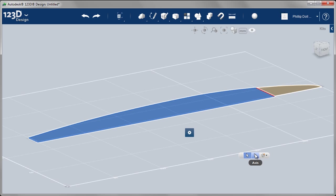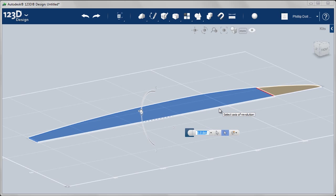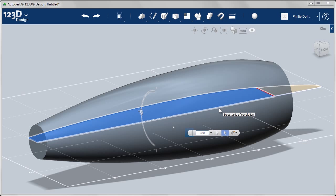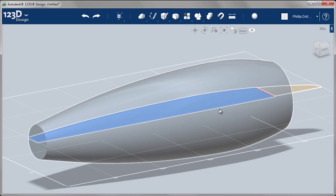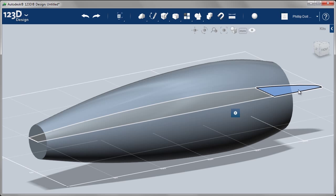I selected the Home view. So with the profile selected, select the axis of revolution. Enter 360 for a full revolution. Enter to finish that off.